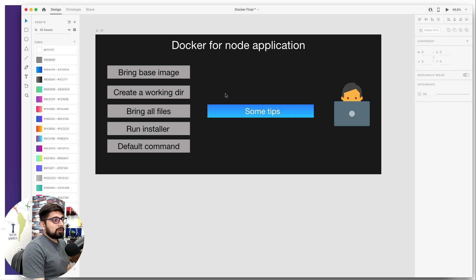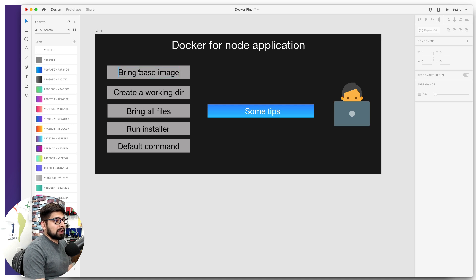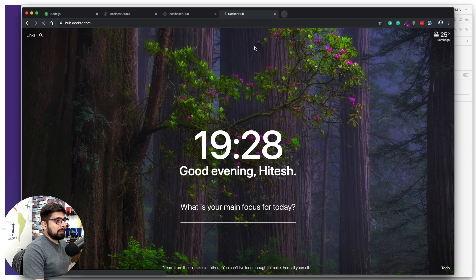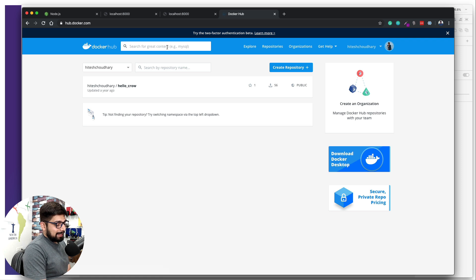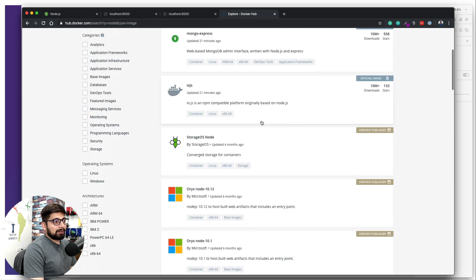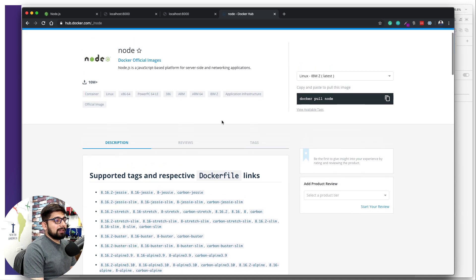Similar setups exist for Django and Ruby on Rails, but we're focused on Node. The first step is to bring a base image. Previously we used the Alpine image, but in the Node world there are various options: Ubuntu, Debian, or the Node image itself. Let's go to hub.docker.com to explore. I'll search for 'node' and we can see there's an official Node image — that's going to be the best one.